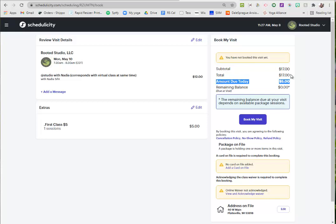Right now all that you would owe is the $5 to purchase this one-time $5 class. The $17 is because our drop-in rate is $12, so it's adding them together, but you would not be charged anything more than $5 today if this was your first class, and then we apply it to your first class when you show up.